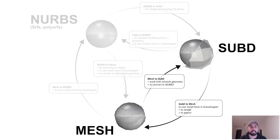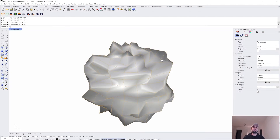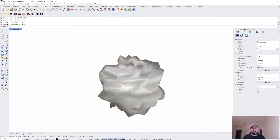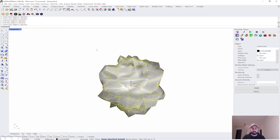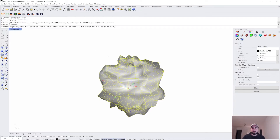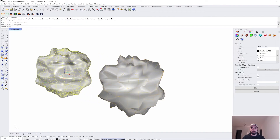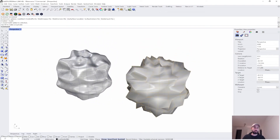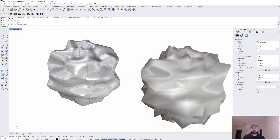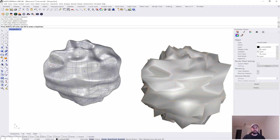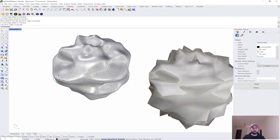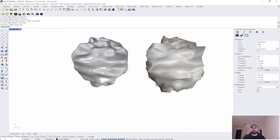Now let's look at Mesh and SubD interoperability. This one is significant because they're both based on the same system of quads, which allows a very seamless transition. Also note that in Grasshopper there aren't really any SubD tools — they're generally treated as meshes there. Here I have a weird mesh I made — one closed mesh. Typing 'ToSubD' and hitting enter gives me a SubD, which you'd probably want for modeling since it's easy to tweak and manipulate your geometry.